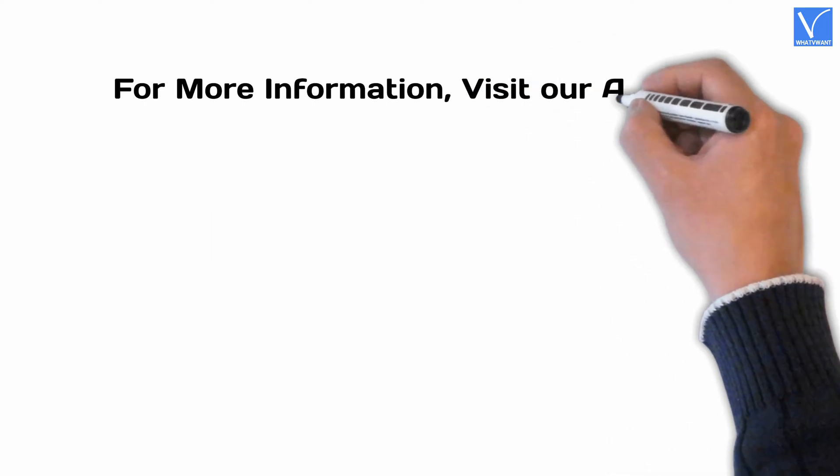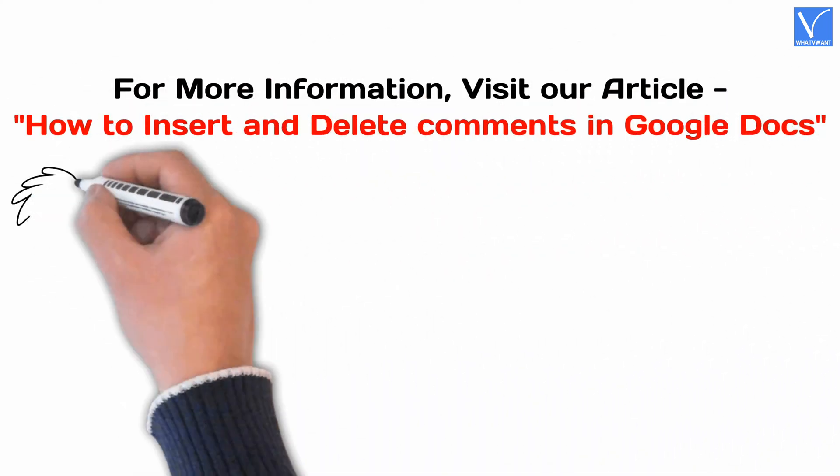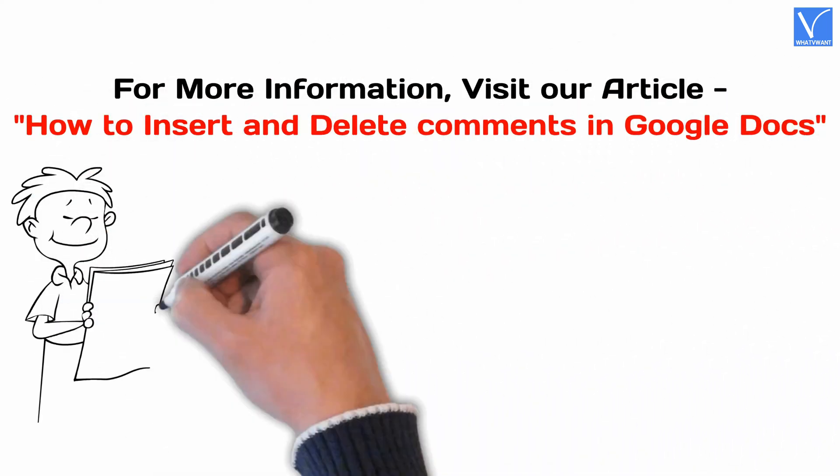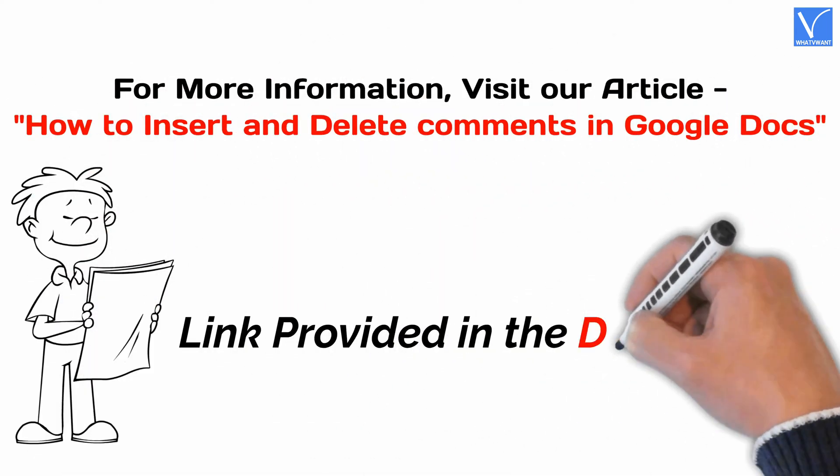For more information, visit our article. Link provided in the description.